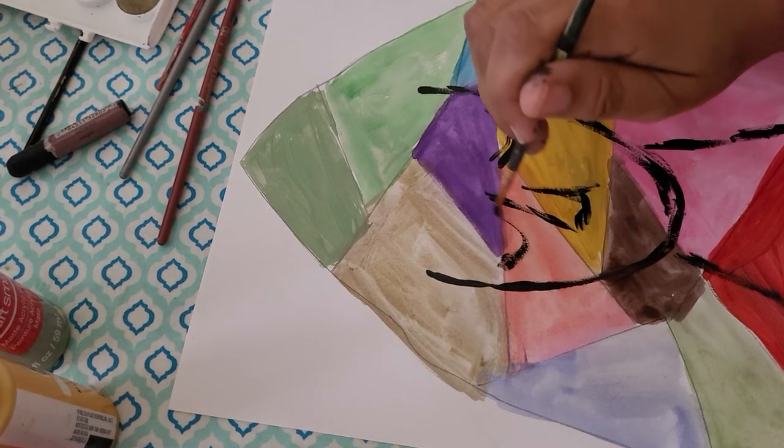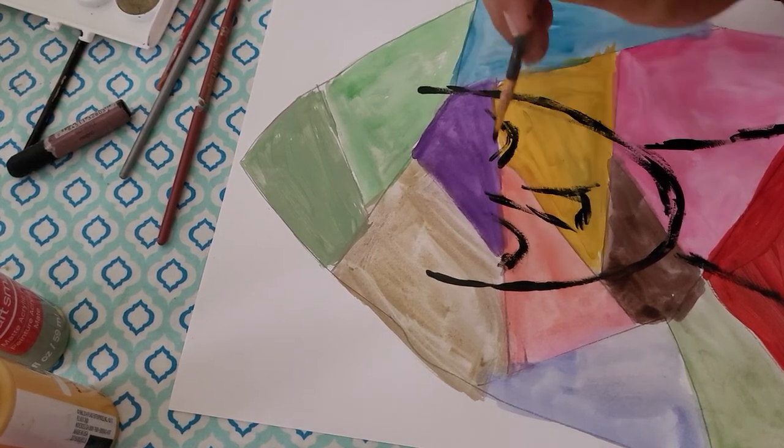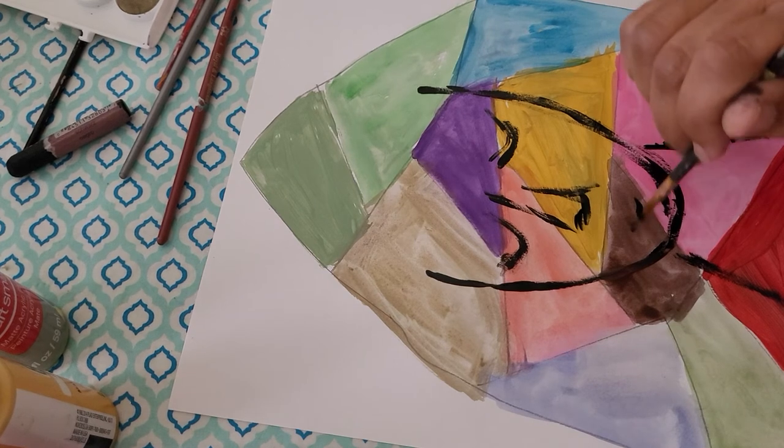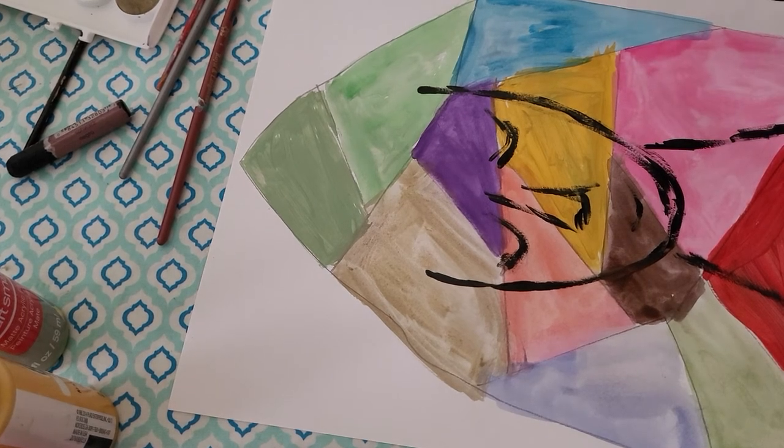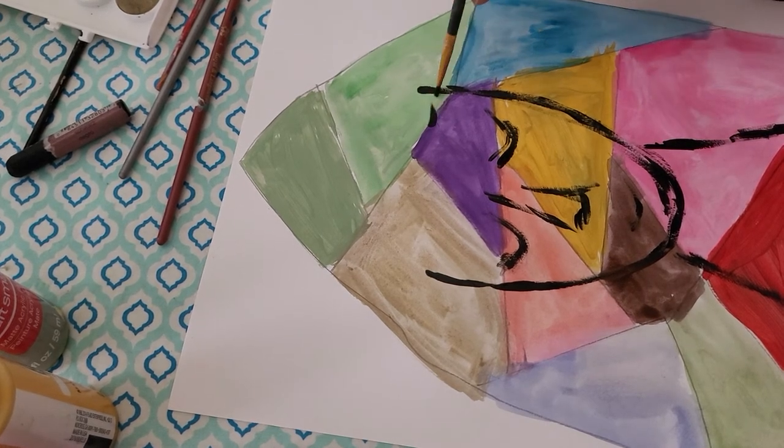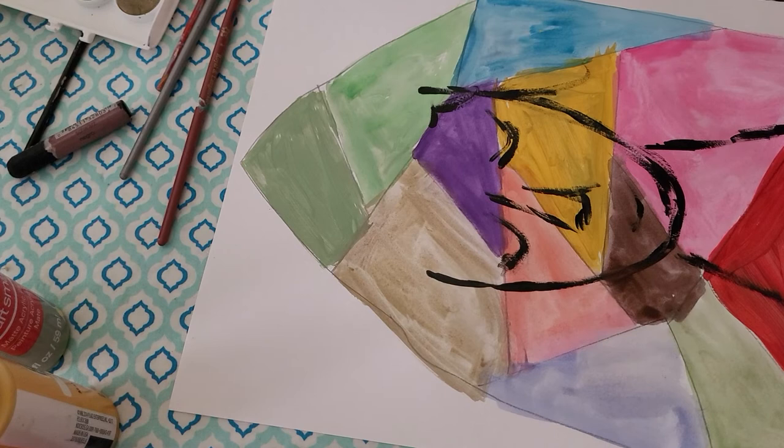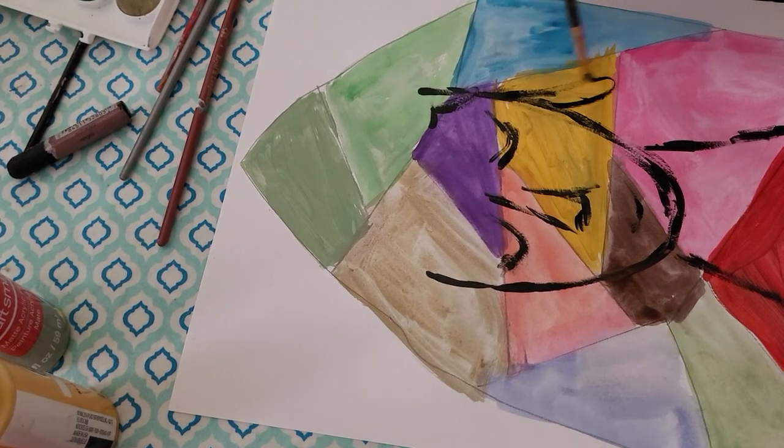And then going for a stylized nose. And you can go with the eyes being opened or closed. And then, of course, the hair.